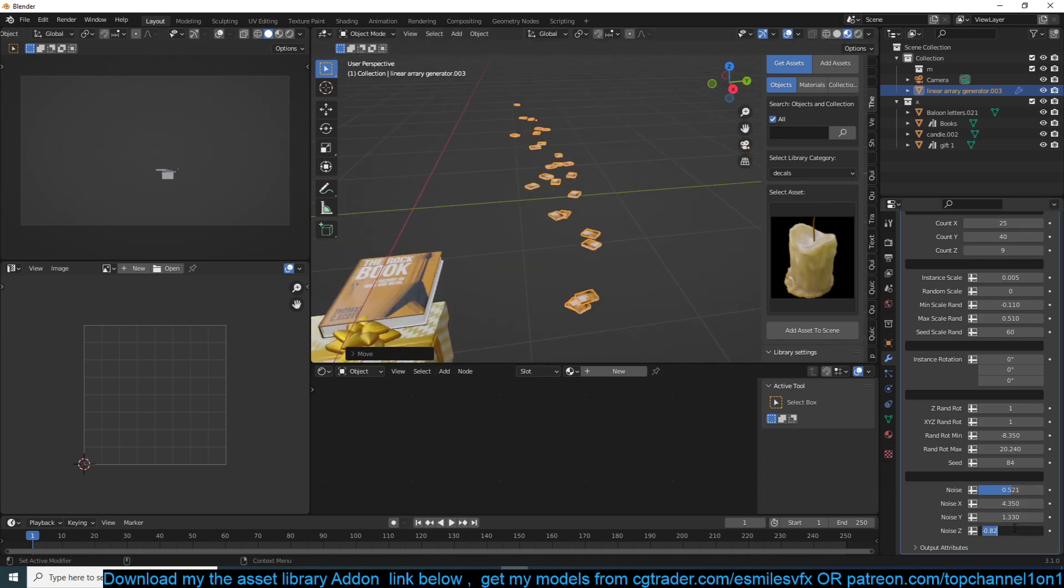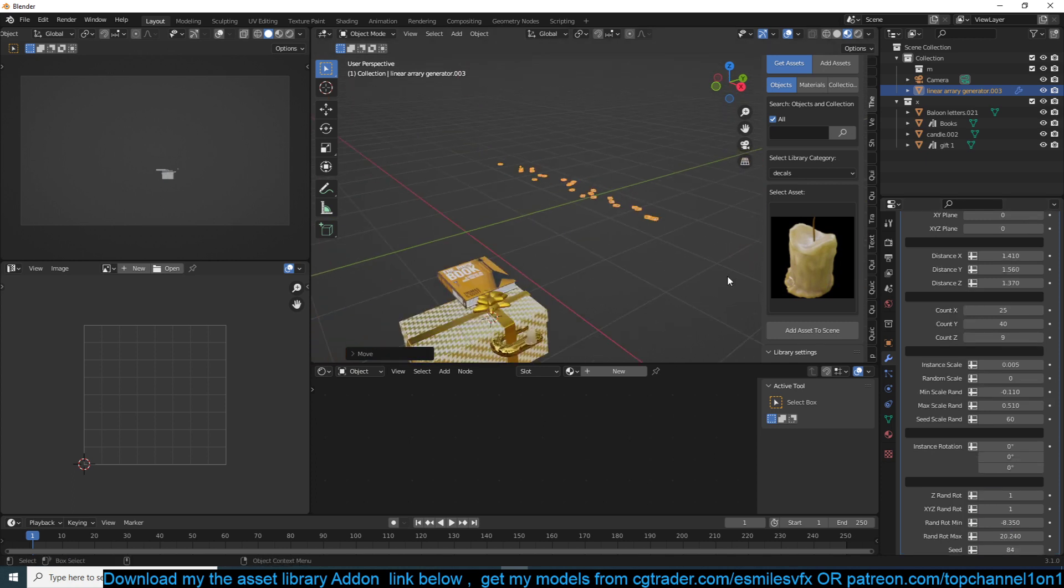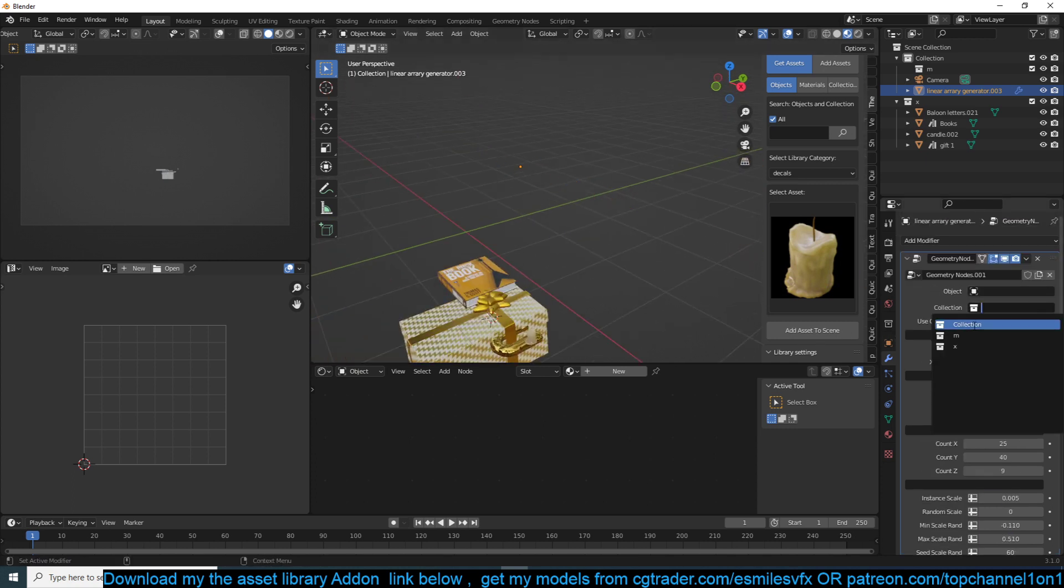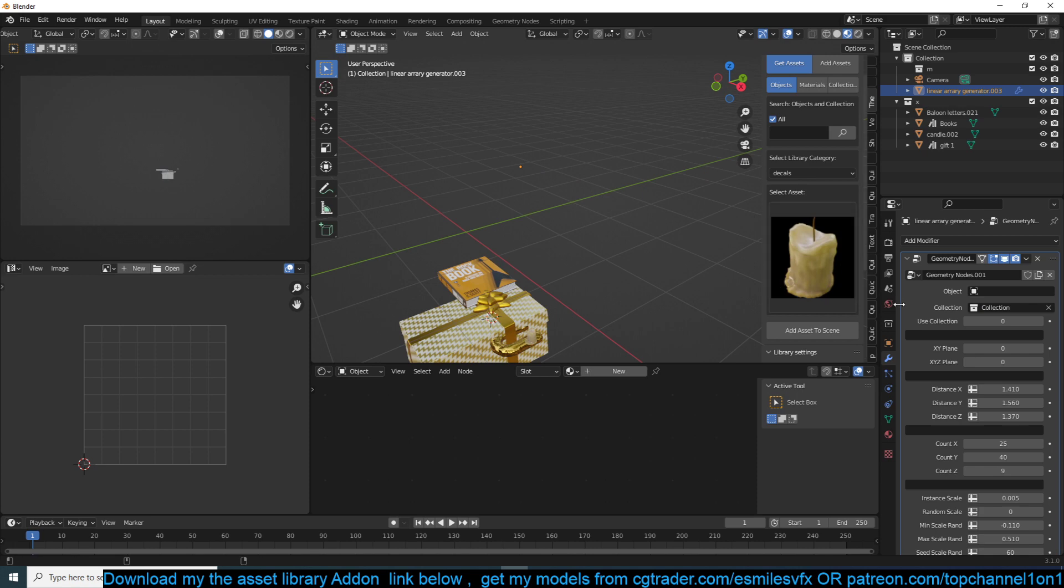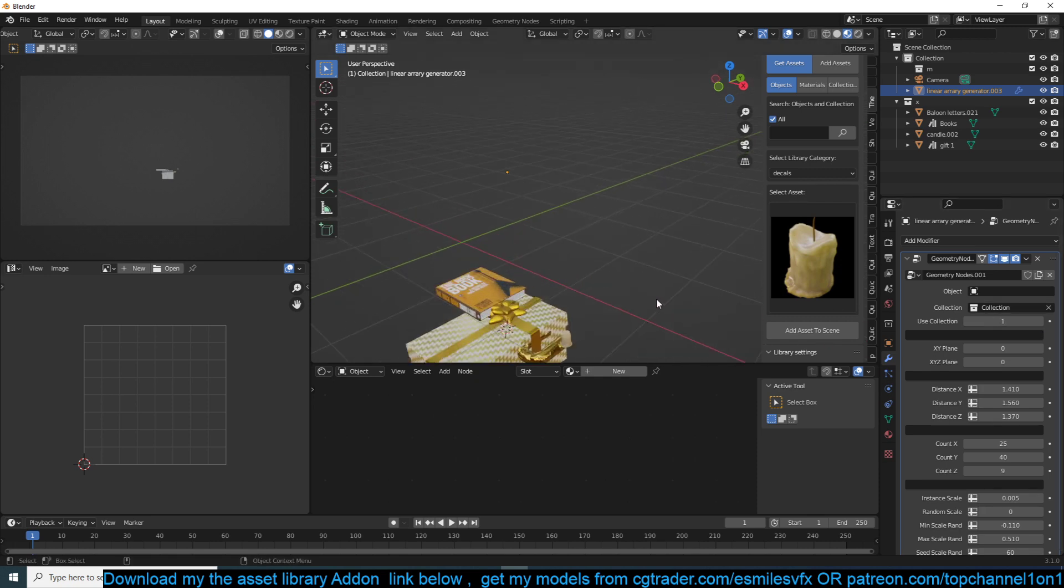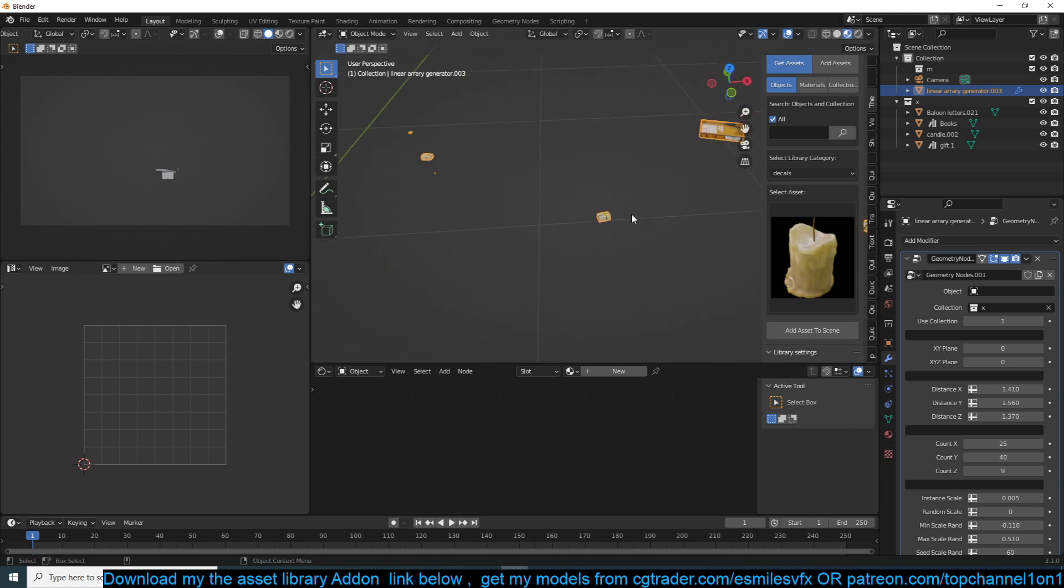If you want the collection instance, you can also do that. Just make sure you use collection here and bring in the collection. Let's see - our collection is called X and now we have the objects.